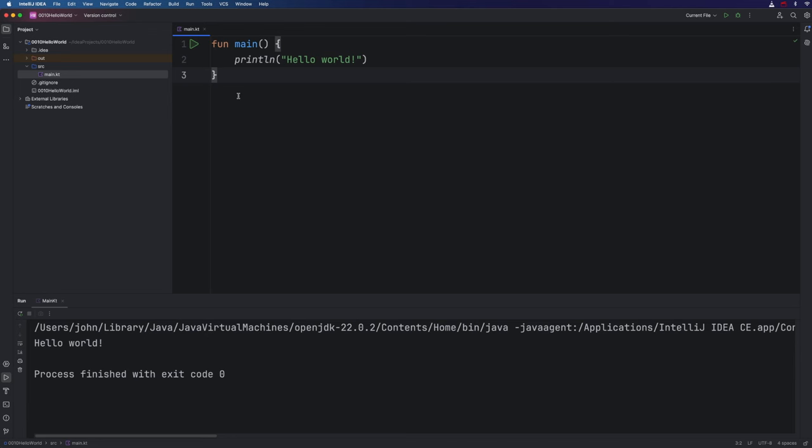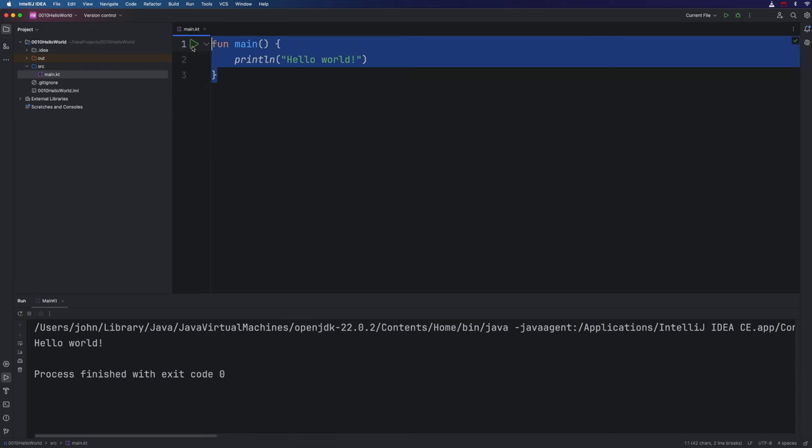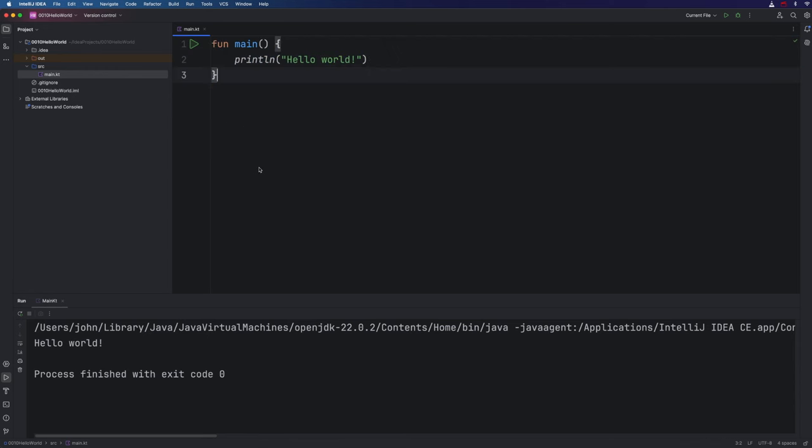But the thing to do at the moment is don't stress about any of this. Just type this out for yourself and get it working. And eventually you will understand exactly what this is. That's it for this video. Until next time, happy coding.